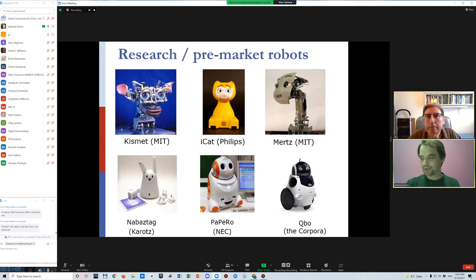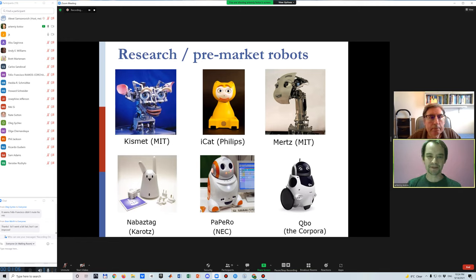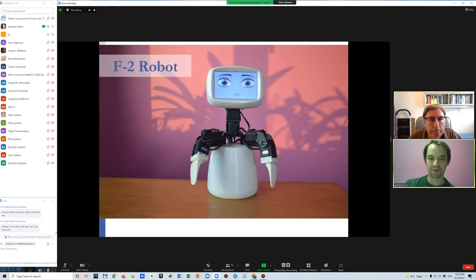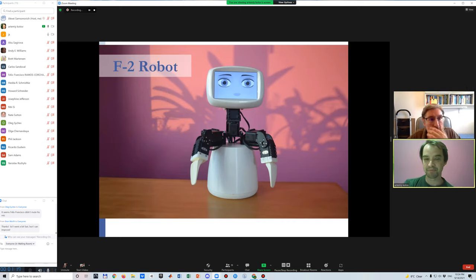We look at different existing robots on the screen — these are market robots, pre-market robots, or research robots. What we do is make our own robot called F2. It is quite simple from the point of view of construction, but we try to design it so that it can be very expressive.